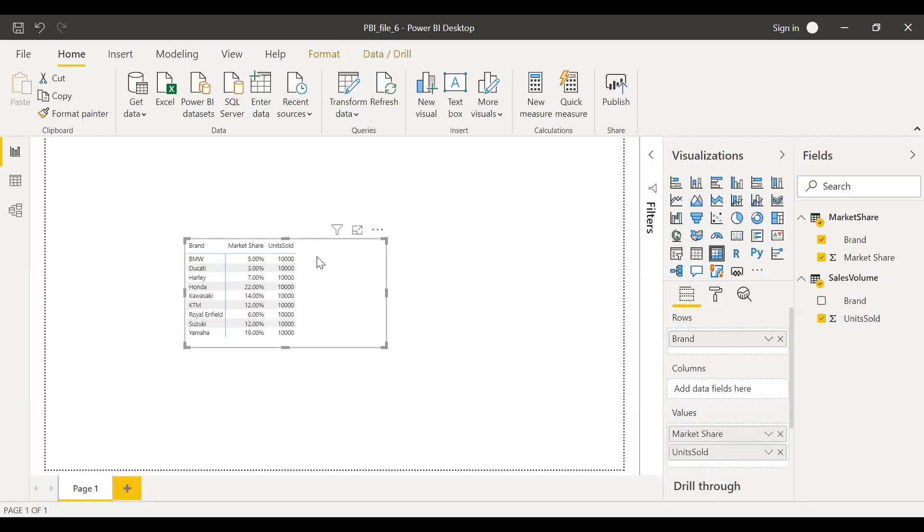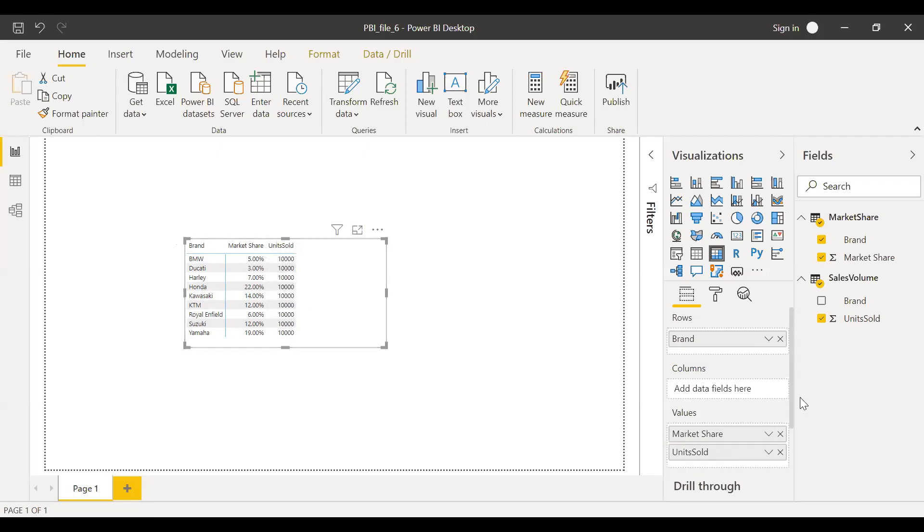As you can see, it's all showing 10,000. The total of all the brands combined together is 10,000, but it's showing for each record, which is incorrect. So let me remove it back.